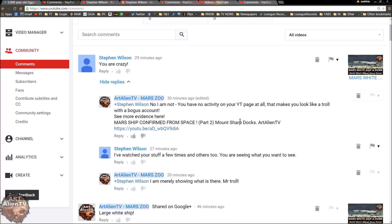And then I just put, no I am not. You have no account activity on your YT page at all. That makes you look like a troll with a bogus account. And I'll show you the page.